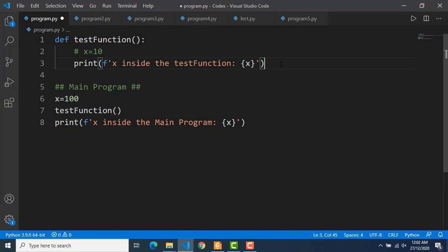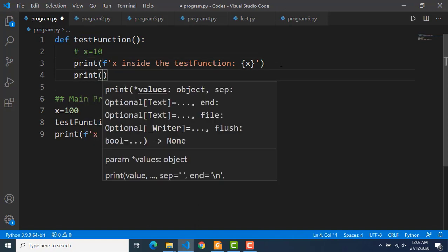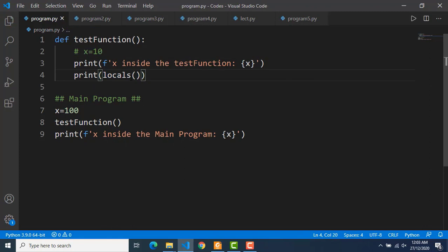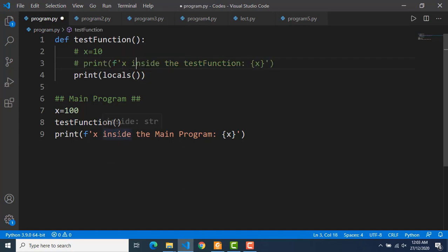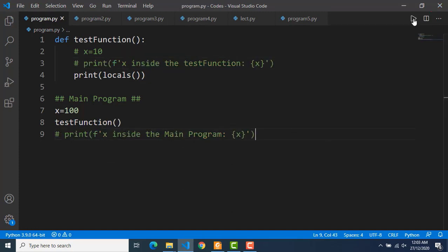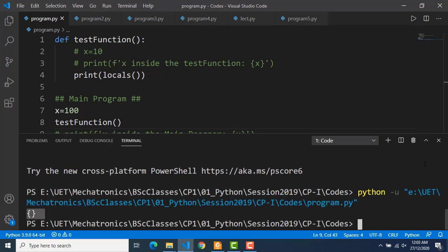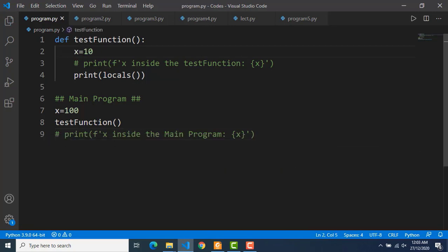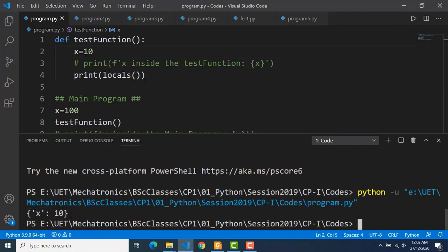Let's see the detail of local and global scope. There is a built-in Python function named locals which we can execute anywhere in the program — maybe inside the function or maybe inside the main program — and it will return all local variables at that point in the form of a dictionary. Inside the test function I am printing the local variables and commenting out all other print statements. If I run the code, you can see an empty dictionary because there is no variable defined inside the function. Now let's uncomment x equal to 10, and this time you can see one variable in the output: its name is x and the value is 10.